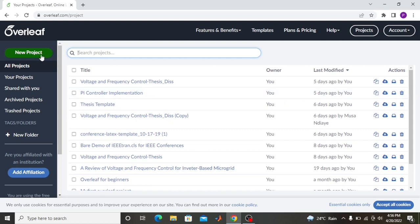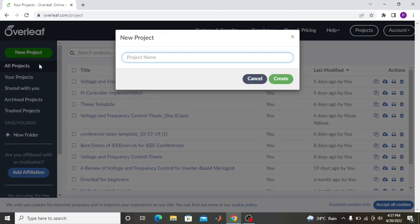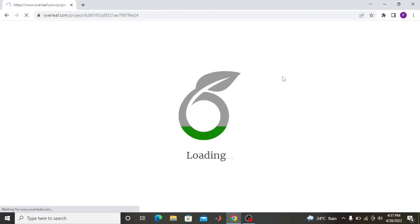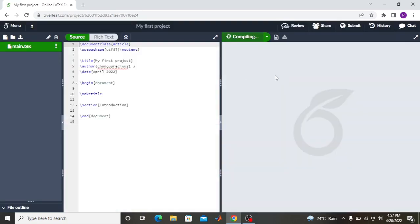To start a new project, you come here to this green button, click it, and then go to create a new document. I'm going to call this 'My First Overleaf Project.' Then you click create, and this is the page that comes up.